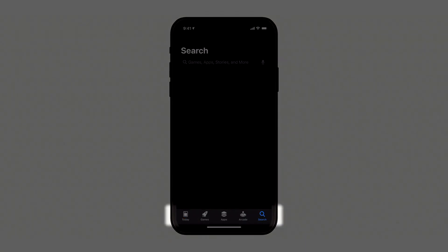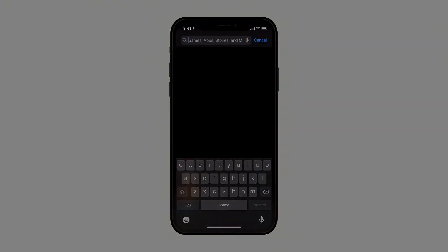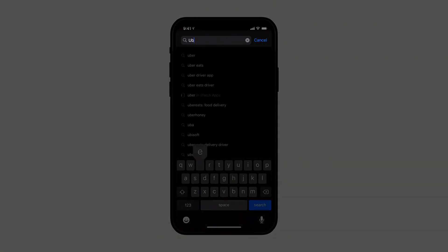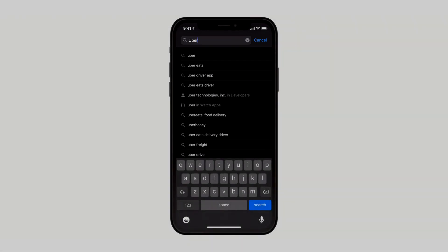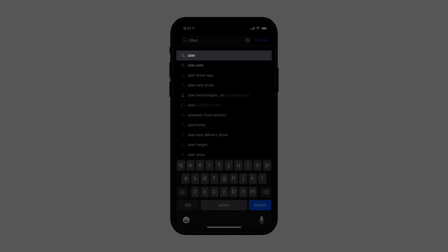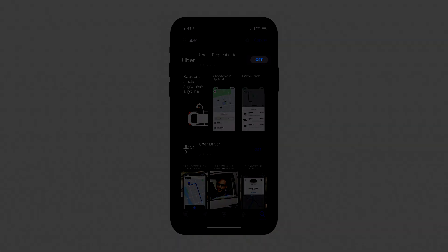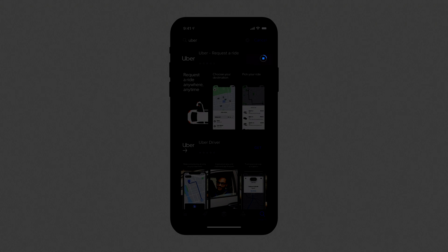Tap Search in the menu bar at the bottom, then type Uber in the search bar. Select Uber from the search results. Next to the Uber icon, tap Get. You may be required to enter your Apple ID or password.